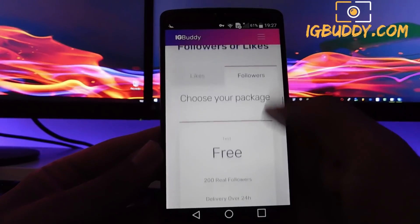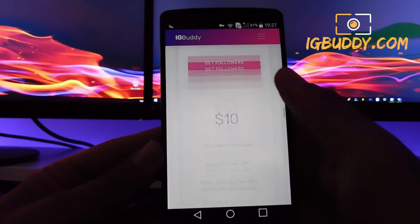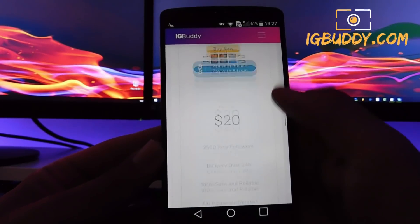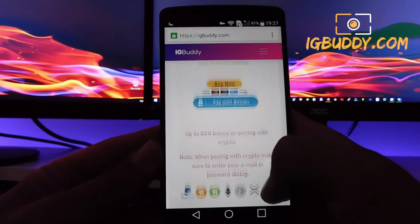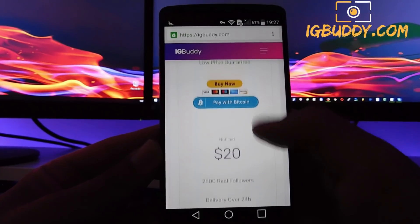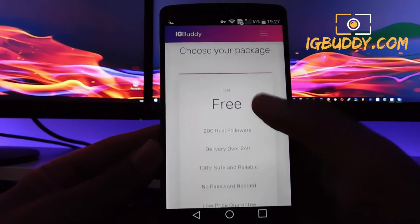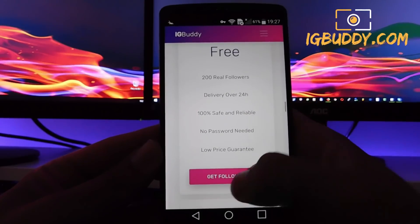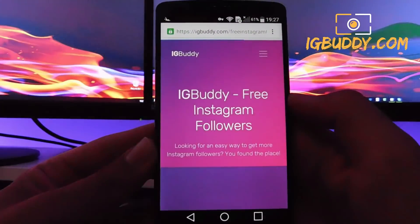We're gonna keep on scrolling to see what else is on this page. You can see the different packages and the prices at which they come, but we're gonna skip all that and choose the free package that allows us to get free followers.